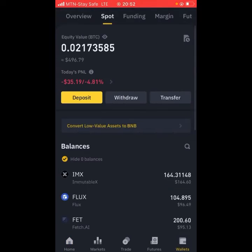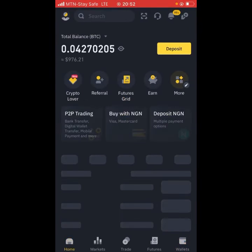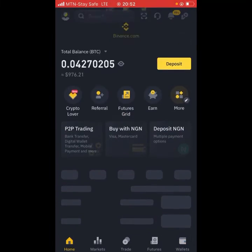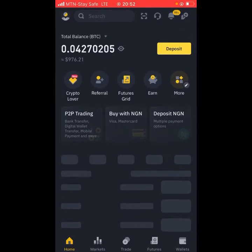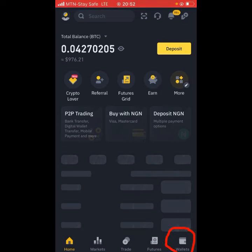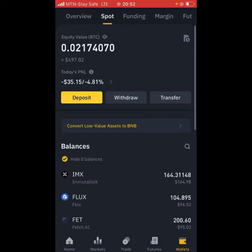This is my Binance — the network is a bit slow so it's not really opening. I'm going to go to Wallets — you can see Wallets down here — and then go to Transfer.